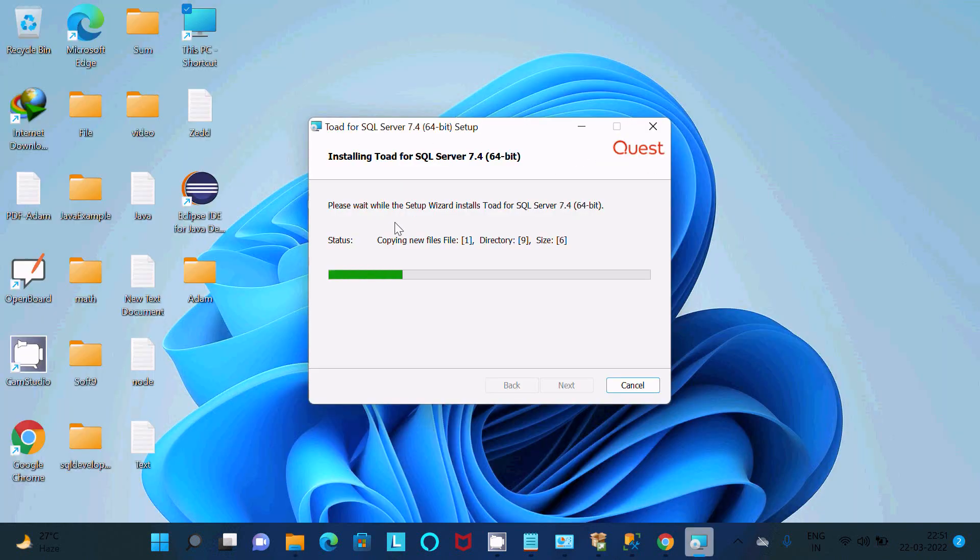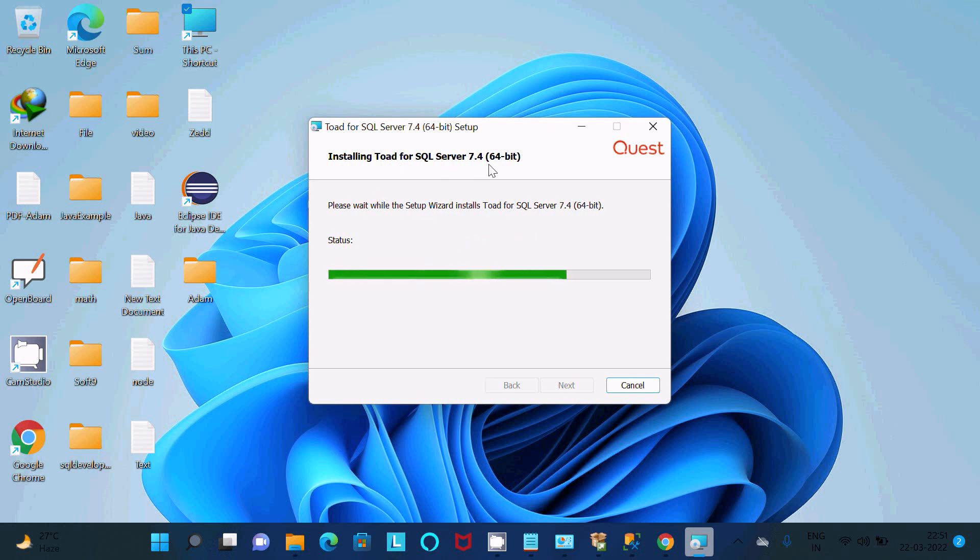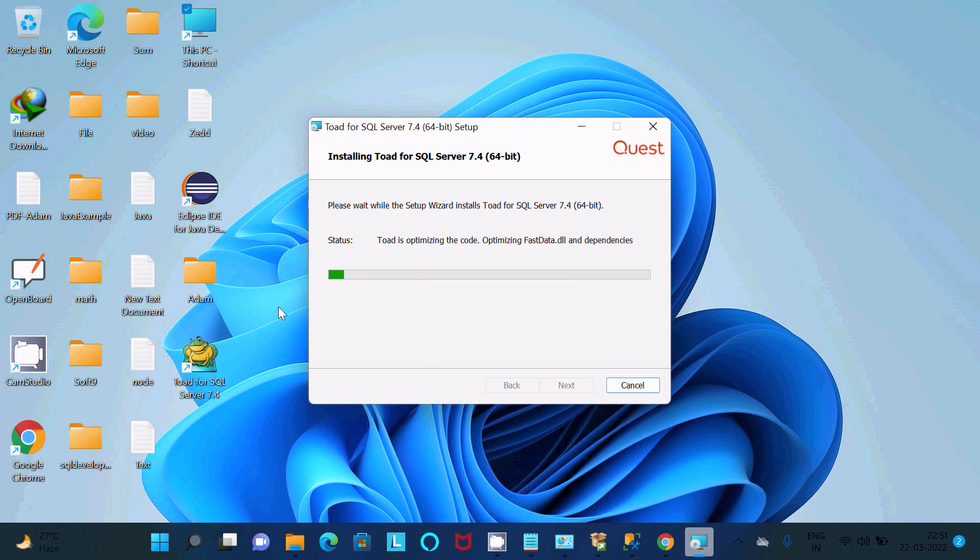So here you can see the setup is in progress. Toad for SQL Server, this is the current version. And here you can see this is the icon that's created for the Toad for SQL Server 7.4 version.